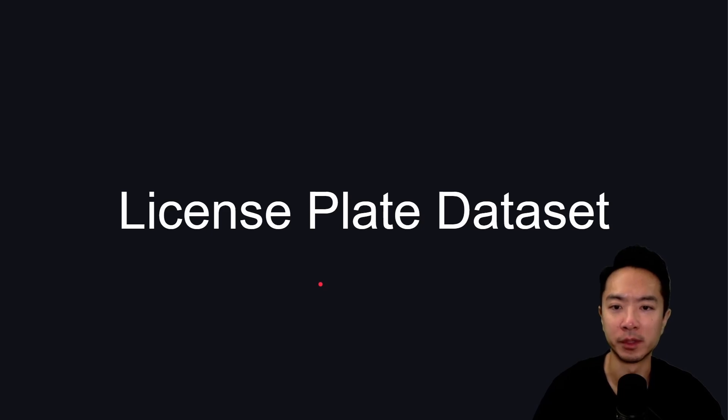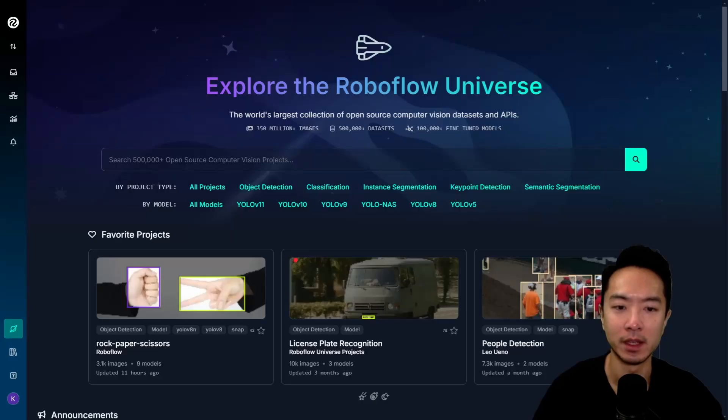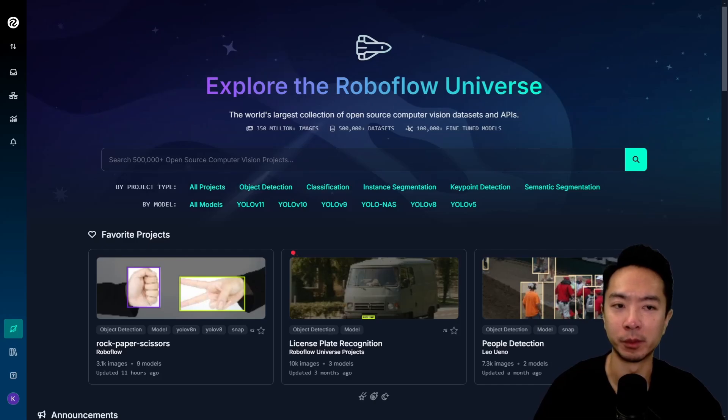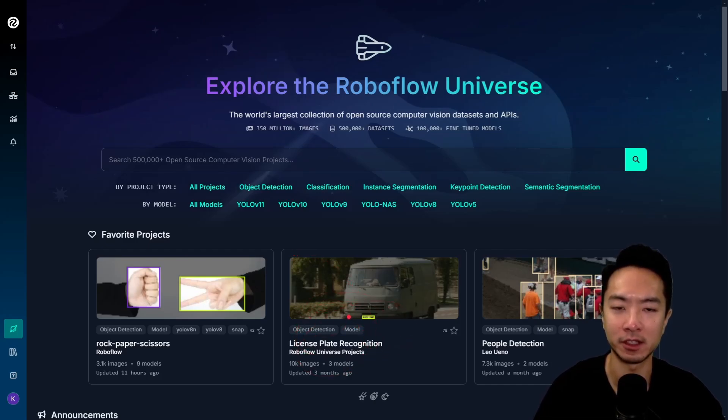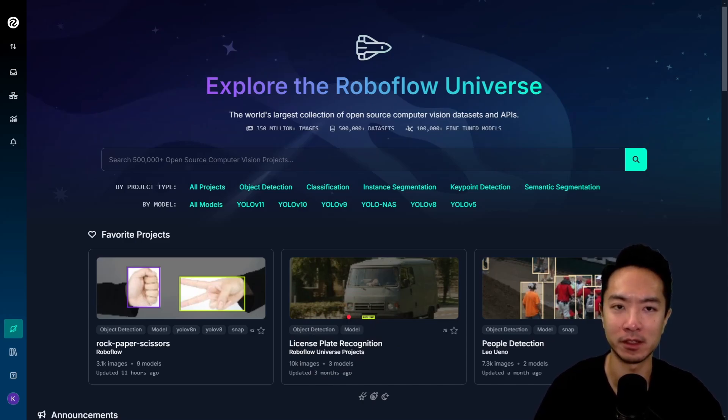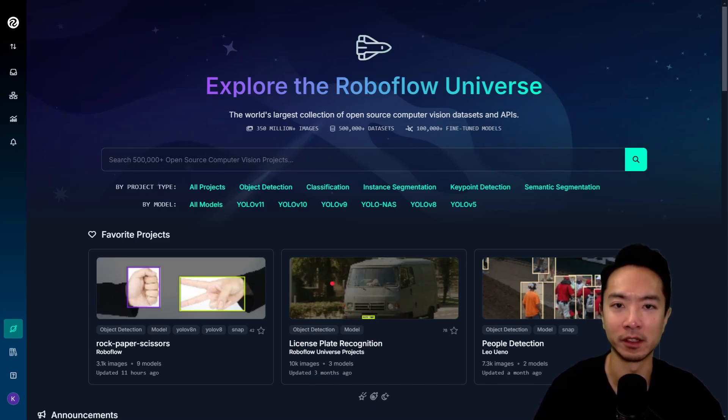In this video, we'll be using some of the license plate data set for testing. I got the data set from RoboFlow Universe. They have a license plate recognition project here that I checked out. I won't be doing the full license plate detection pipeline here. I'll save that for another video. I'll just be focusing on the detection of the text in this video.